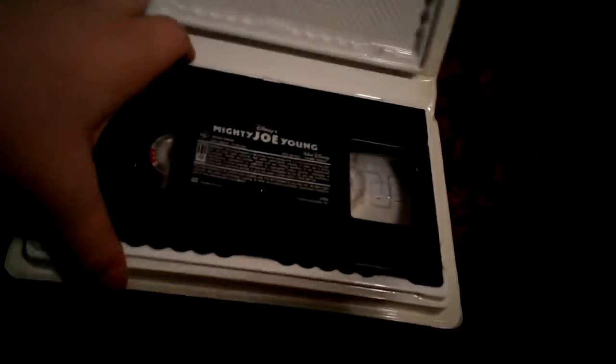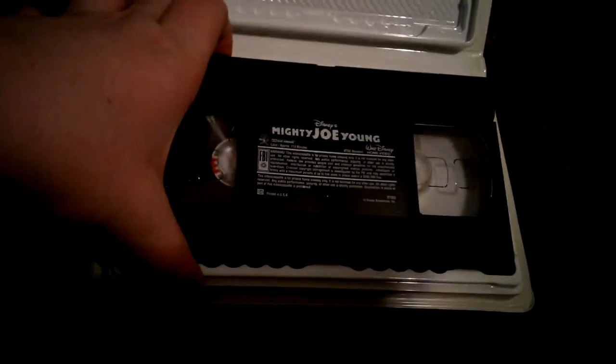Two tapes left. Mighty Joe Young, 1999 VHS. Spine, back. Rated PG, and it's 114 minutes. Ink label printed April 1st, 1999.